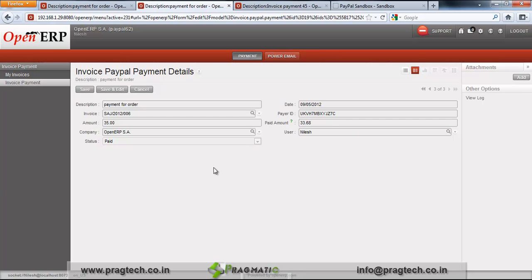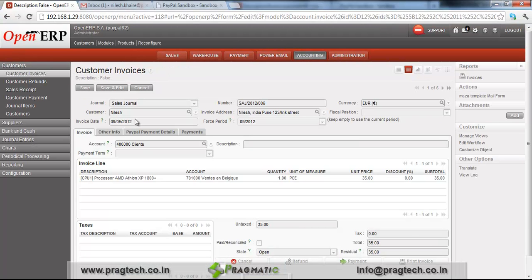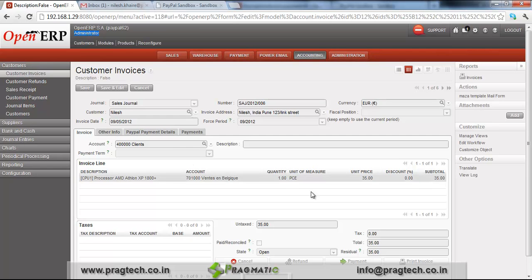This is all about your invoice PayPal payment details. Now you can see this on the PayPal accounts as well. Go to the administrator PayPal account. This transaction can be checked through the company business account which we have created in OpenERP. I have logged in as administrator and edited the same invoice that the customer has made a payment for. You can see here the customer invoice which I have edited for the amount of 35.